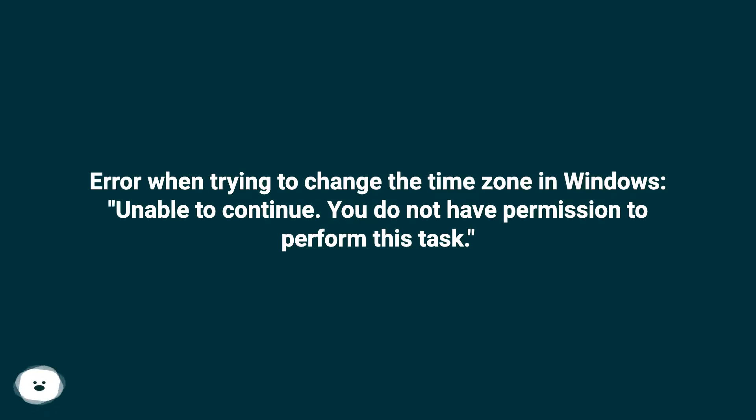Error when trying to change the time zone in Windows: unable to continue. You do not have permission to perform this task.